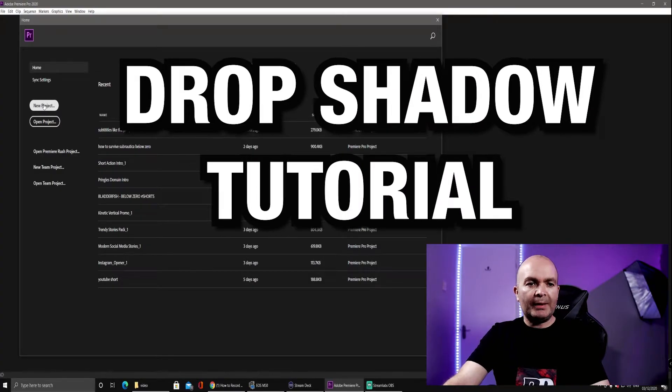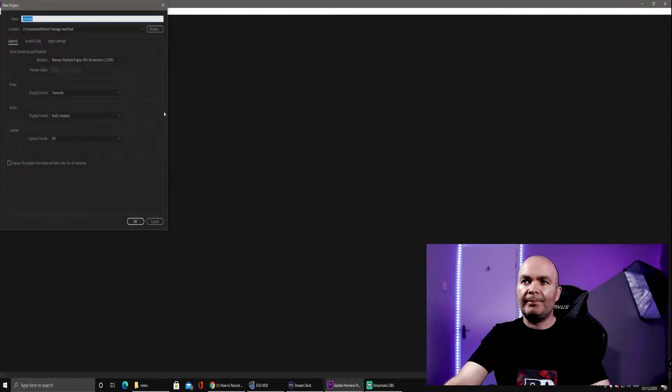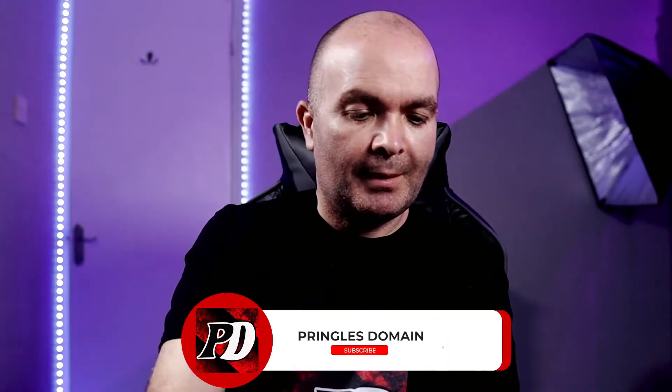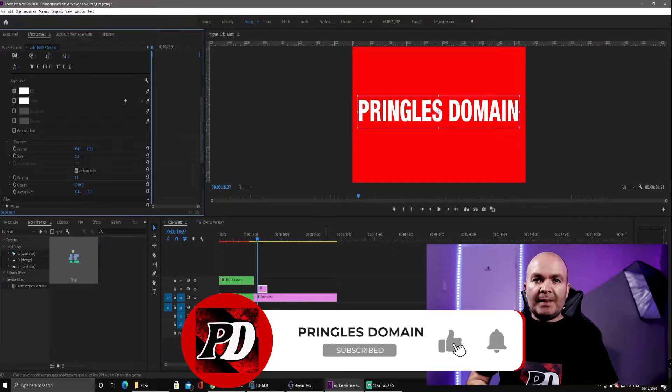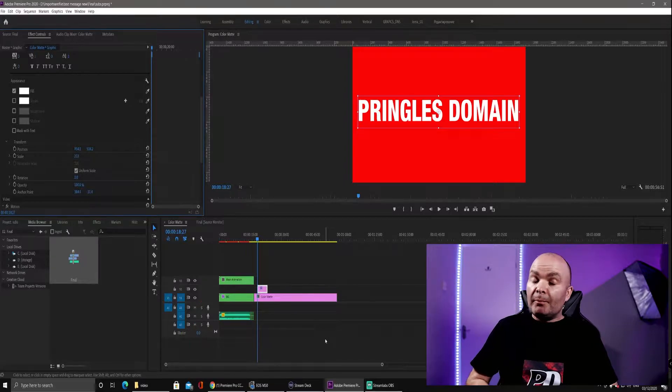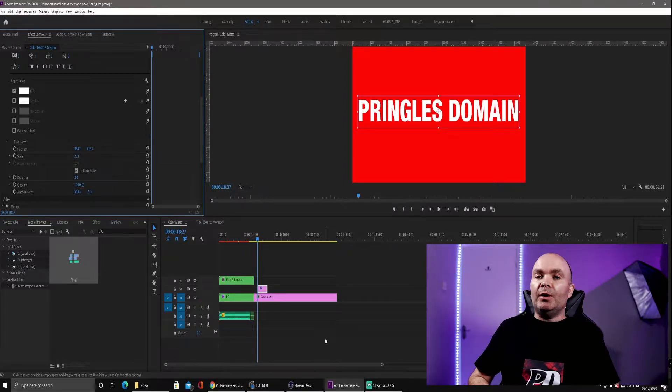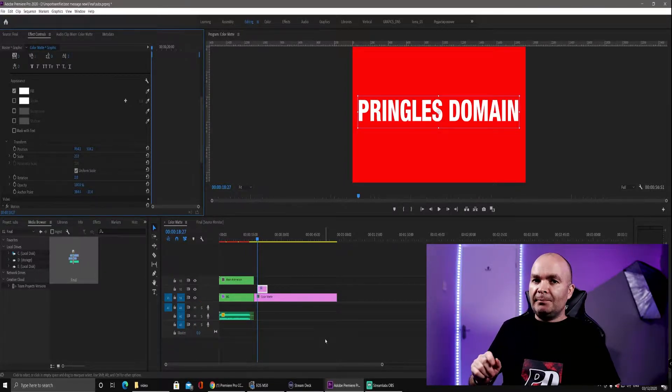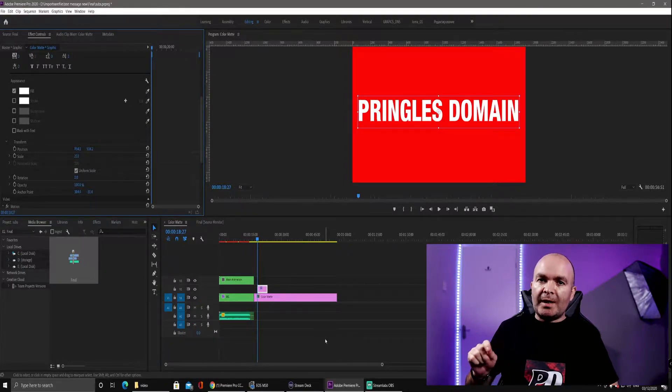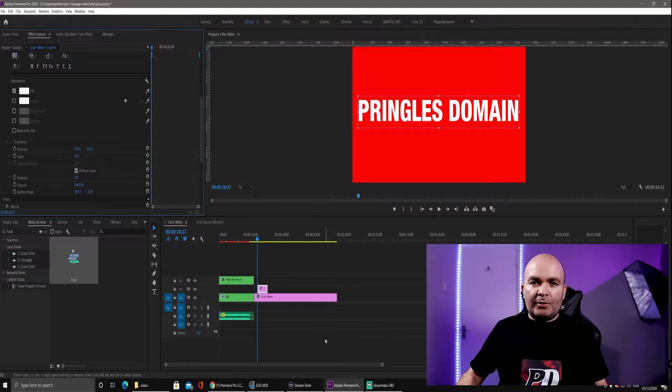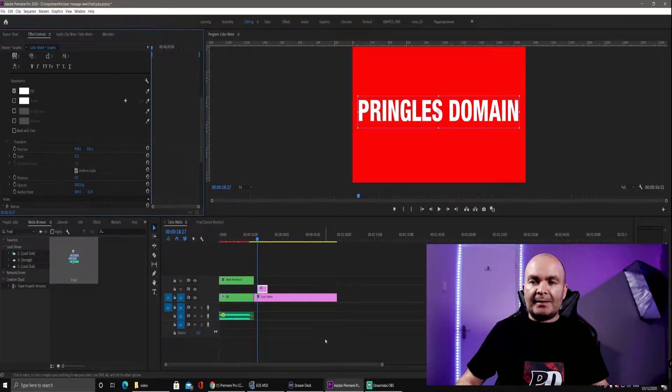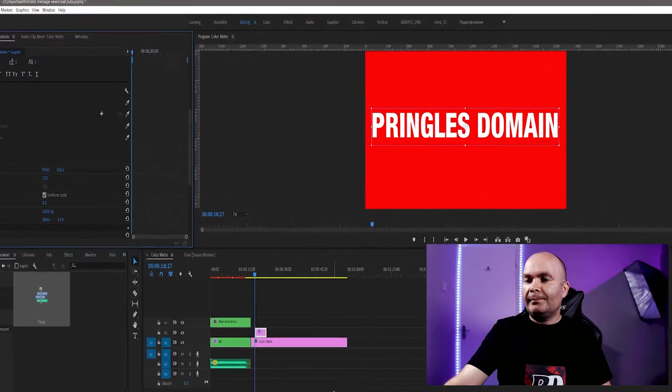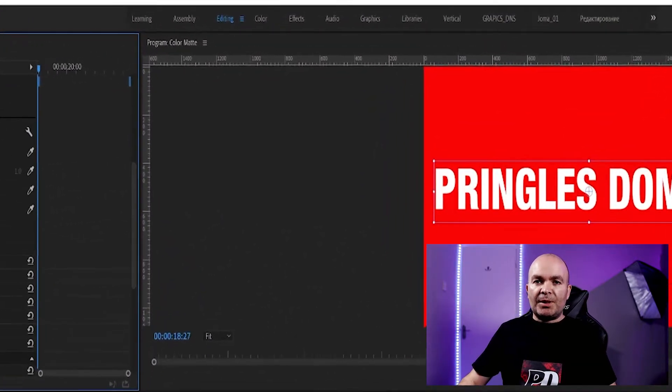First of all, what we need to do is start a new project. So we need to name it. I've dropped some text into my timeline, but this also works for images. It's not just for text, but for this tutorial I'm just going to stick with text.